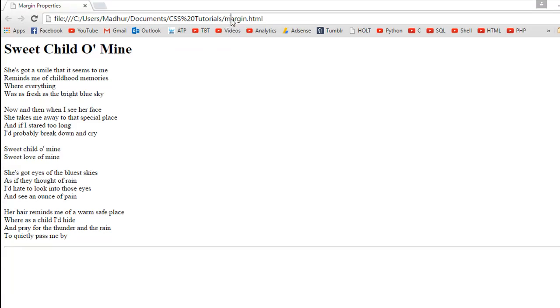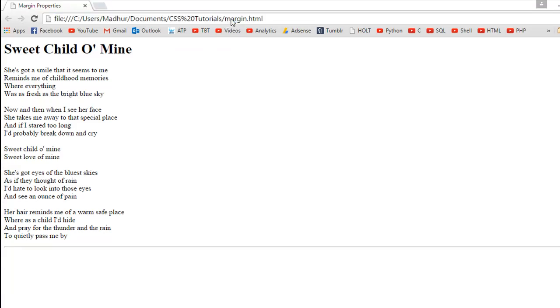In the browser, the file looks like this. I've got Sweet Child O' Mine as the heading, and then I've got the lyrics of the song. You can see the horizontal rule at the bottom here.